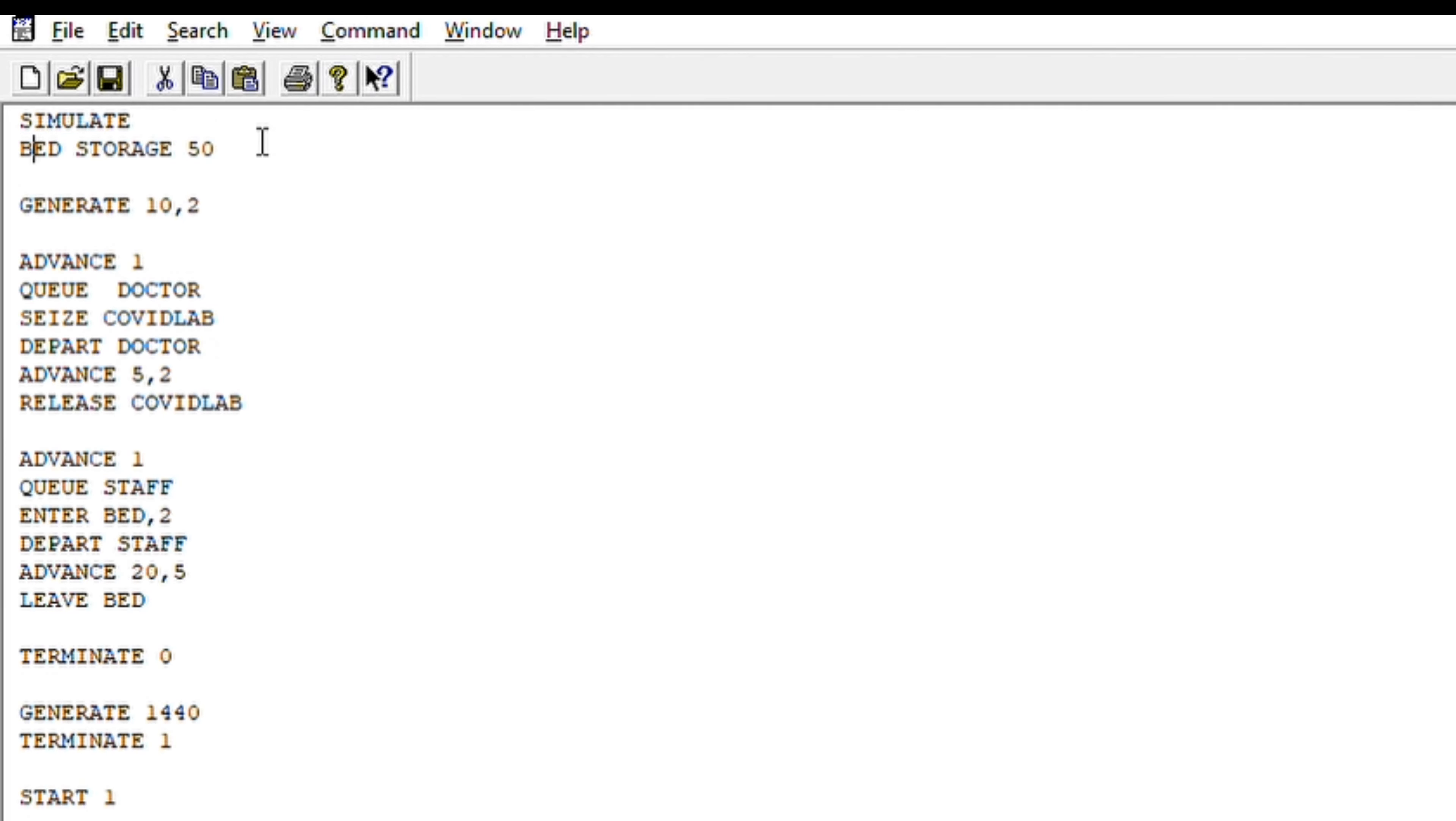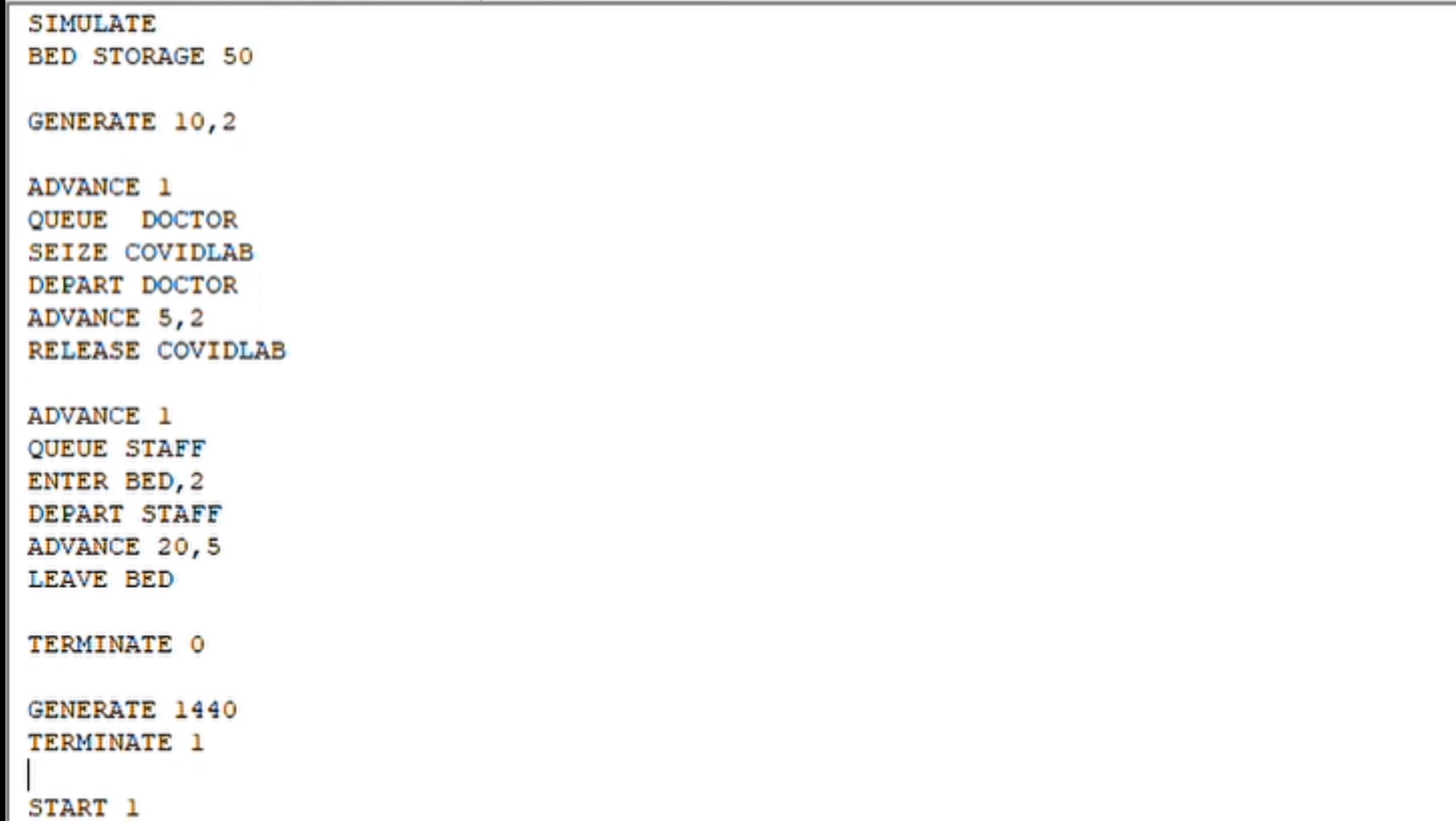Starting with the bed storage. Limited resources, basically—that is COVID lab, doctors, staff, etc. How we are going to manage them, what is the average time, and all those reports we will be going through. Let us first begin with the code.